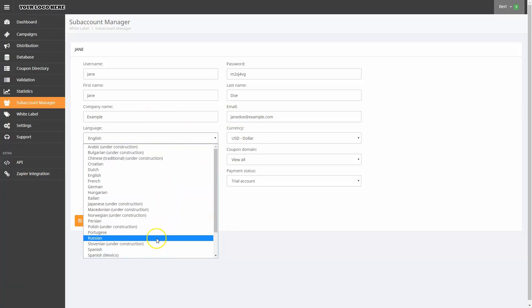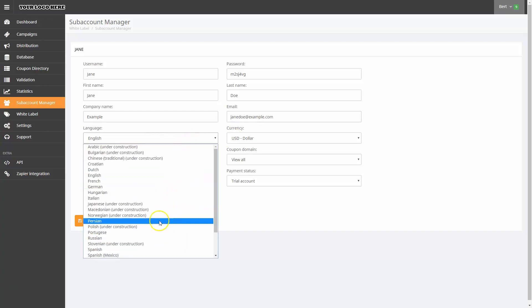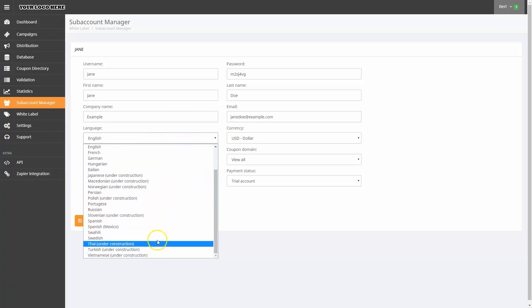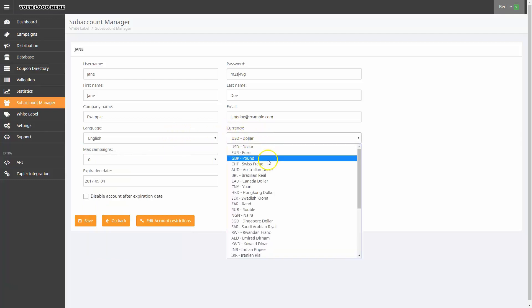Notice that I can choose from a variety of languages using the Language drop-down. The same is true for Currency using the Currency drop-down.